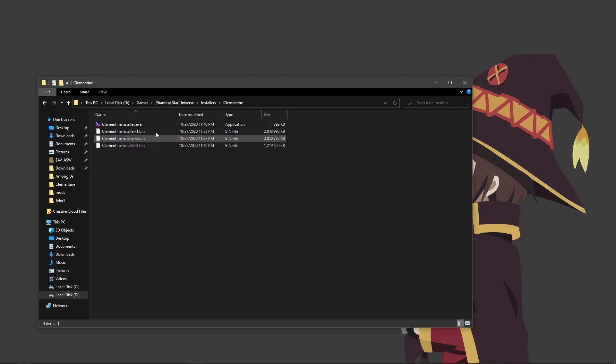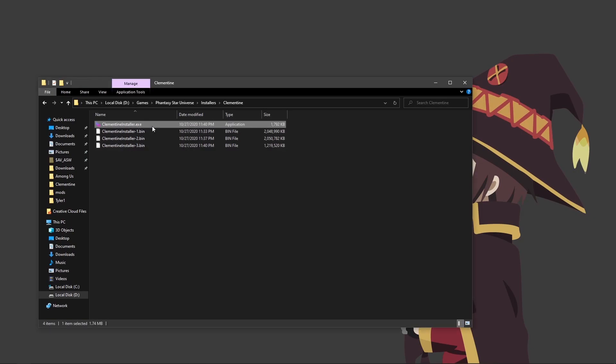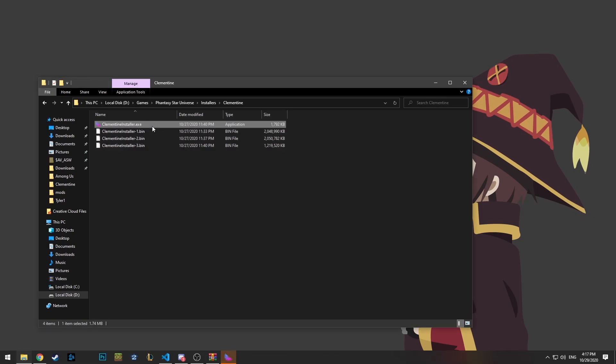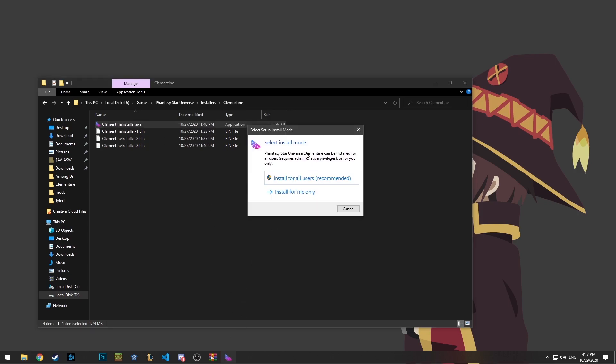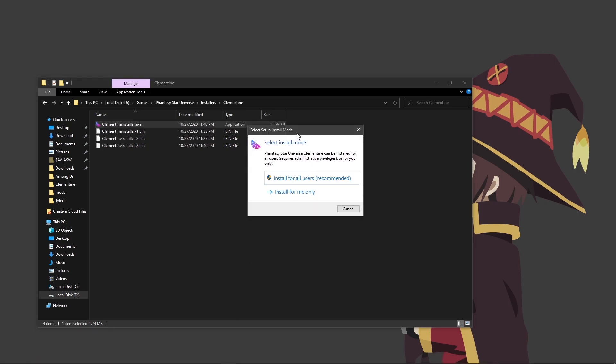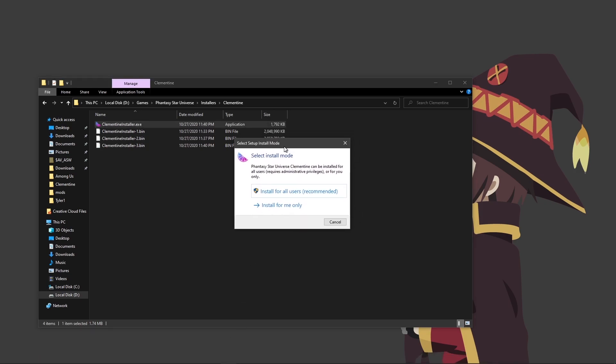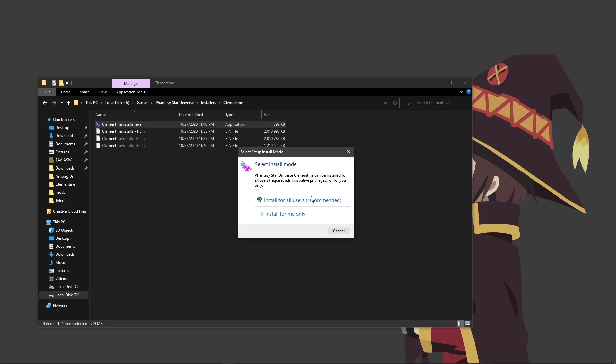Once extracted, go ahead and run Clementine Installer. Here you will be prompted to either install for all users or install for me only. If you have an idea of what this means, go ahead and choose yourself. But if you don't know what any of this means, go ahead and choose the recommended option for all users.